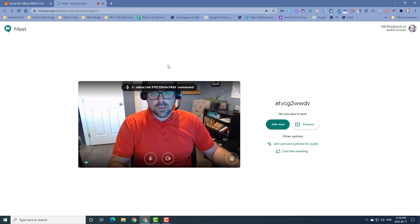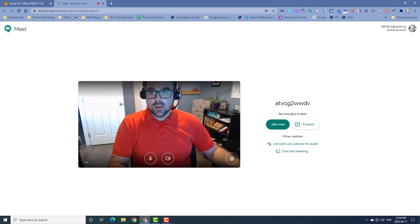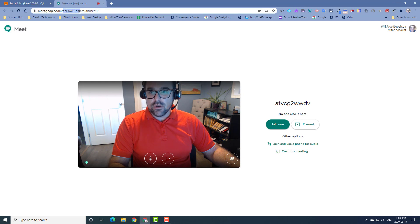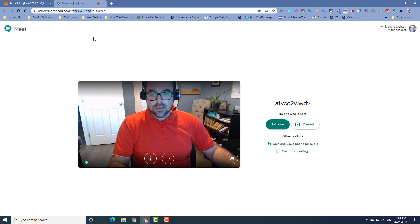As we can see, clicking the link after a period of time generates a new Meet with a new, unique ID. This sets up a brand new Meet that students cannot enter until you join.